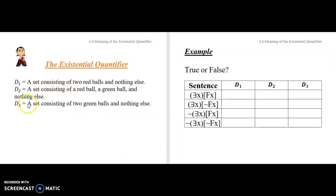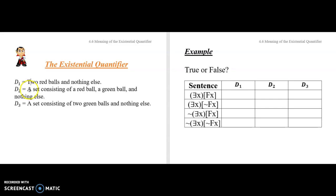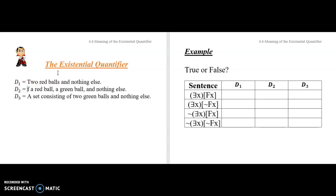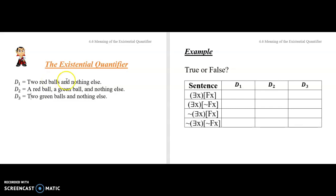Let's introduce a couple of different domains. We've got three: D1 is a set consisting of two red balls and nothing else; D2 is a set with a red ball, a green ball, and nothing else; and D3 is two green balls and nothing else. We're going to assume F of x stands for 'is red.' Let's start with the existentially quantified sentence ∃x Fx.